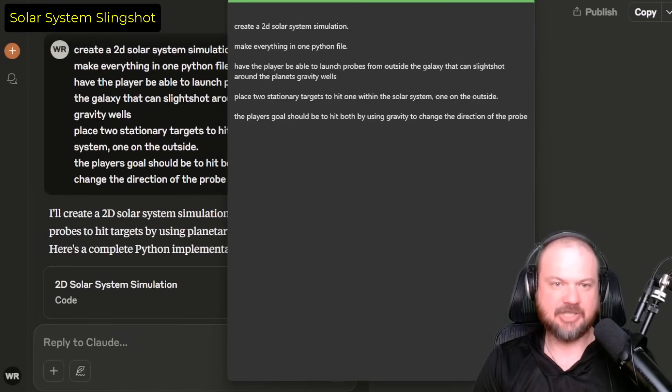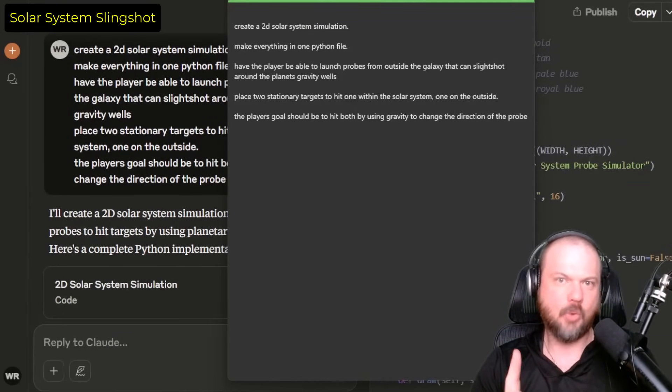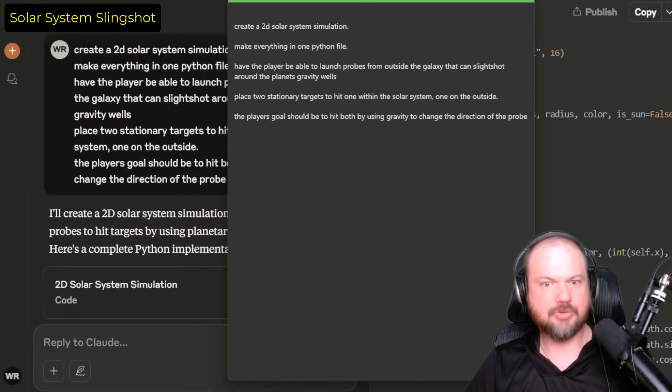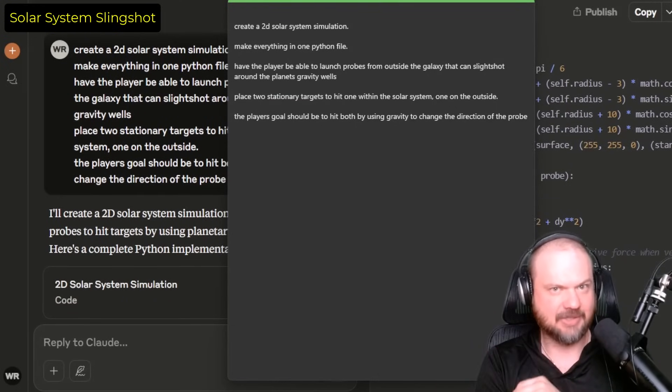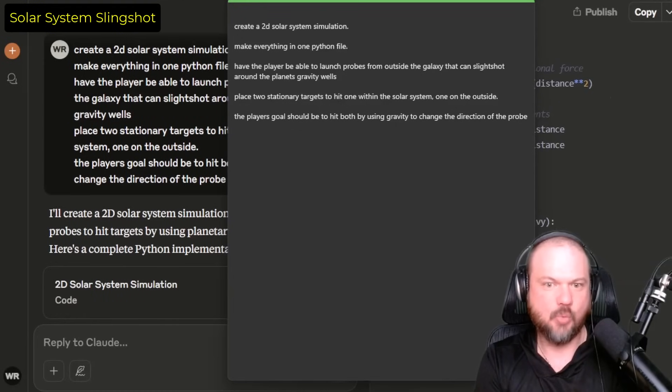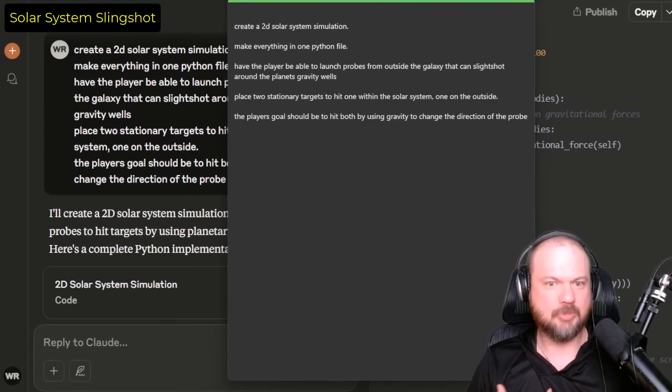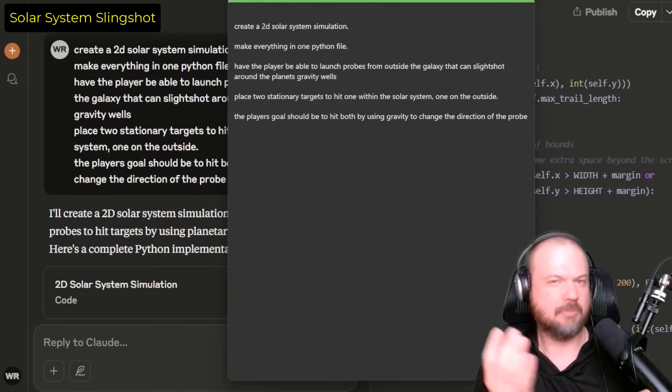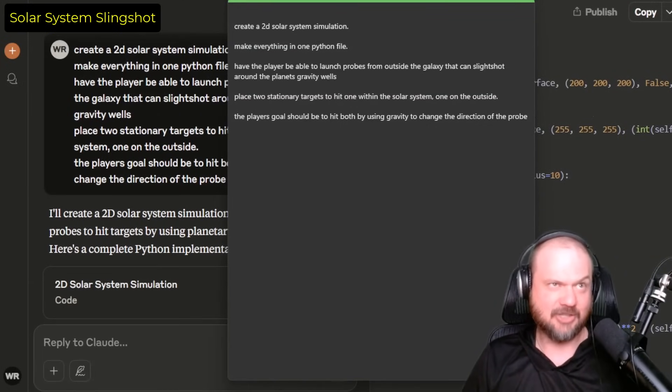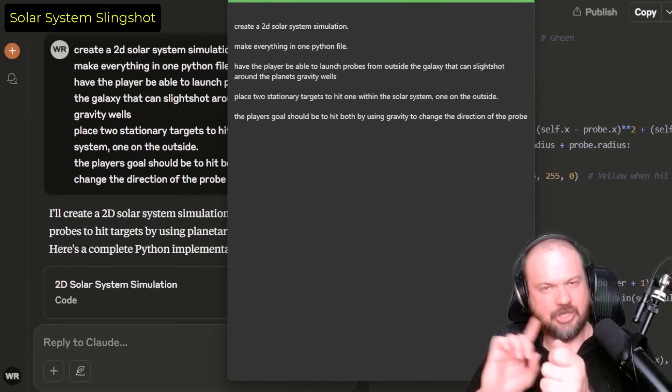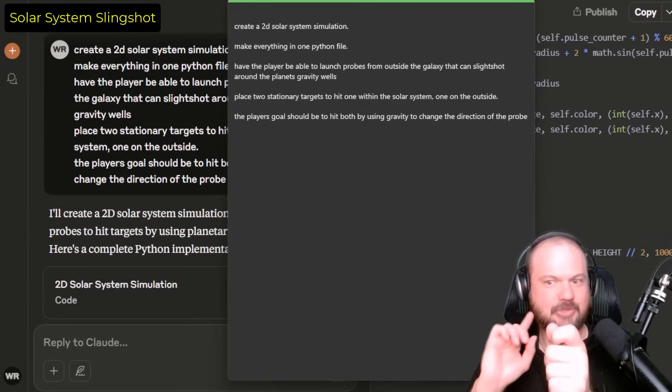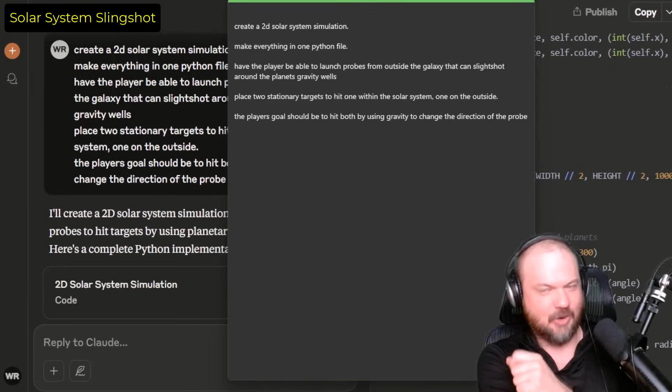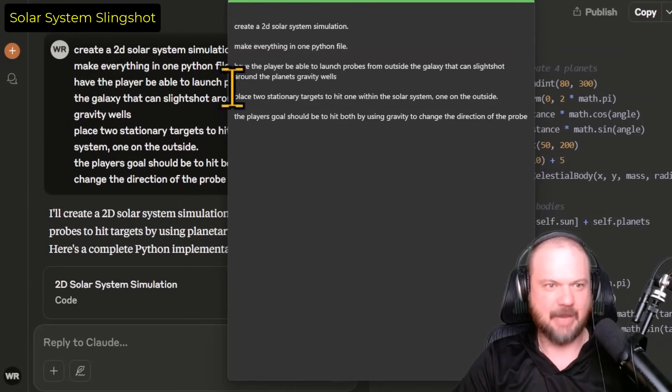And now let's try this. We're going to create a 2D solar system simulator. Make everything in one Python file. Have the player be able to launch probes from outside the galaxy that can slingshot around the planet's gravity wells. Place two stationary targets to hit, one within the solar system, one on the outside. The player's goal should be to hit both by using gravity to change the direction of the probe. I wonder if that's making sense. So you're trying to kind of slingshot these little things using the gravitational pull to curve it around to make it sort of change a trajectory. Let's see if we can figure out how to do that.